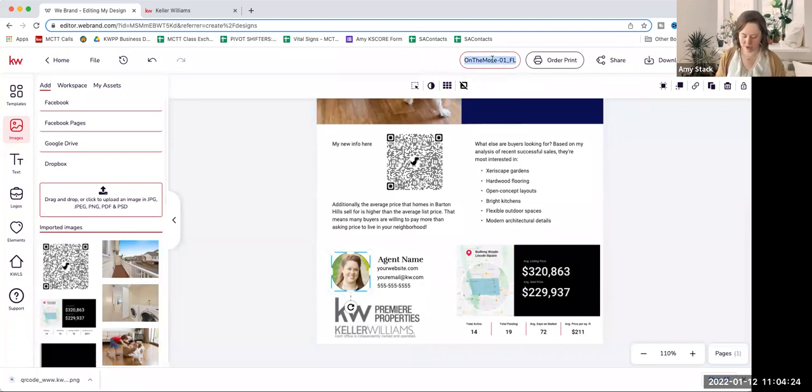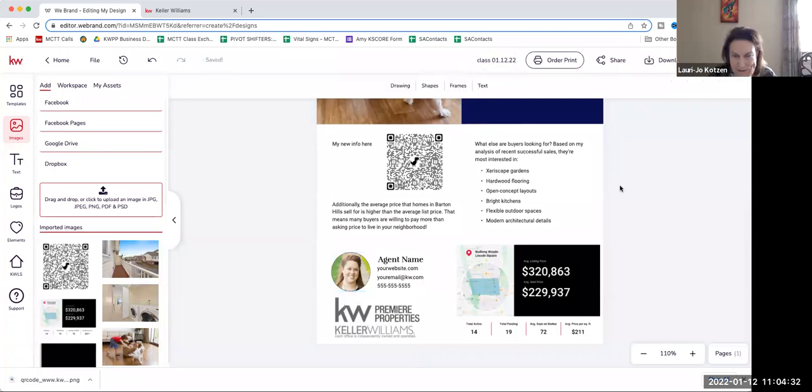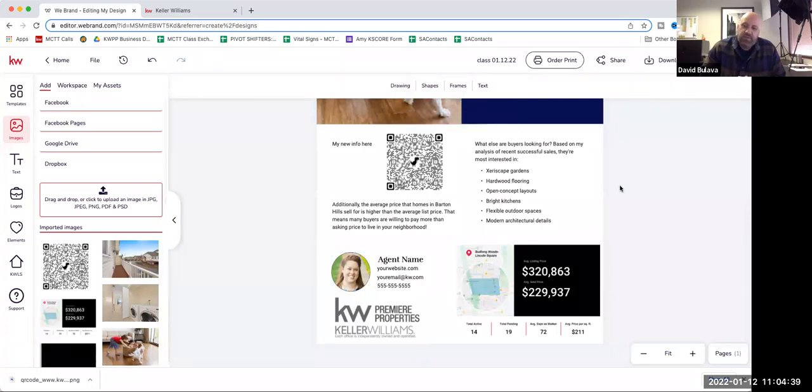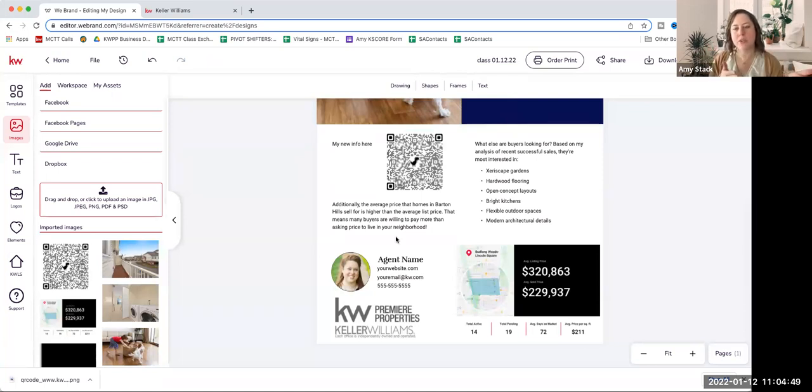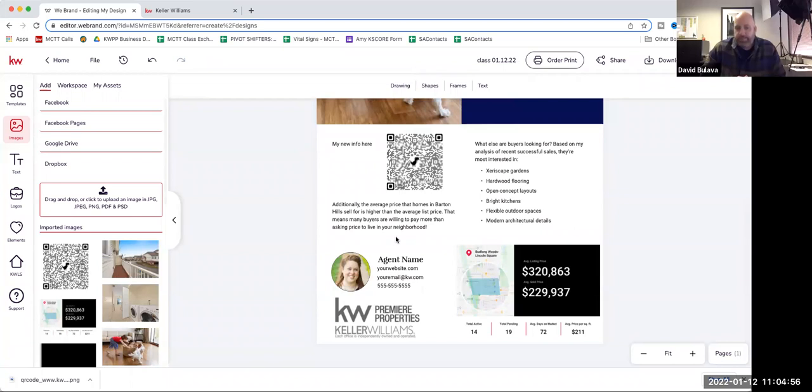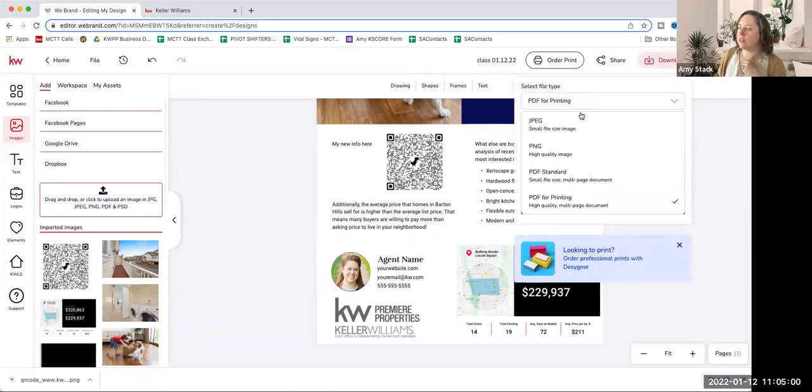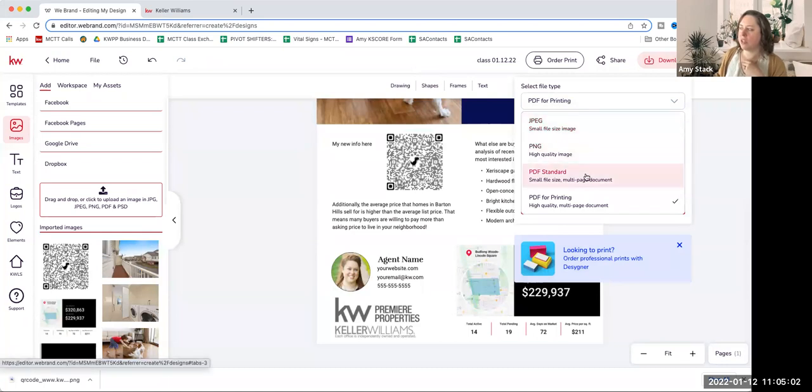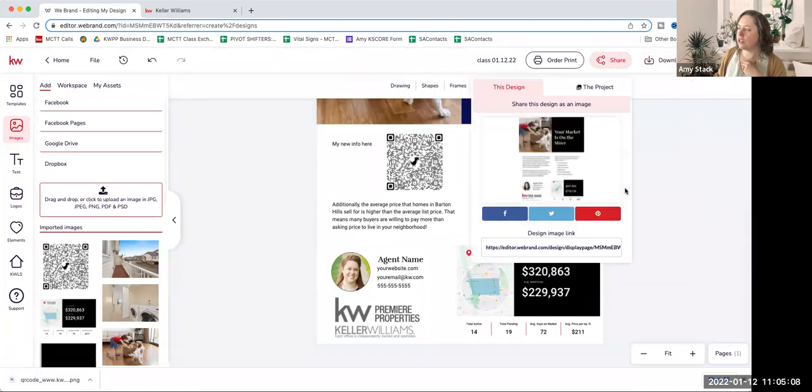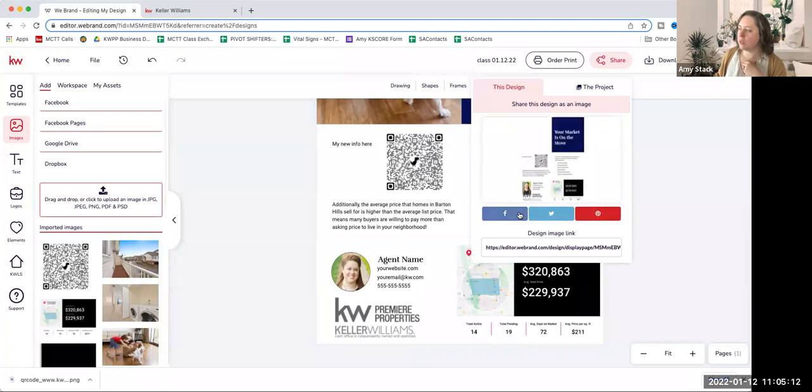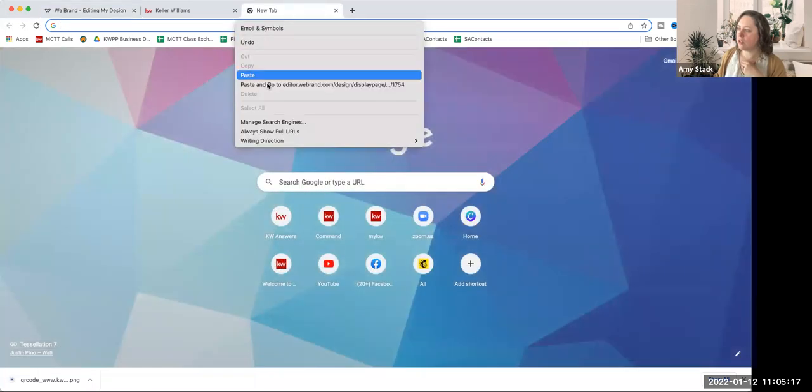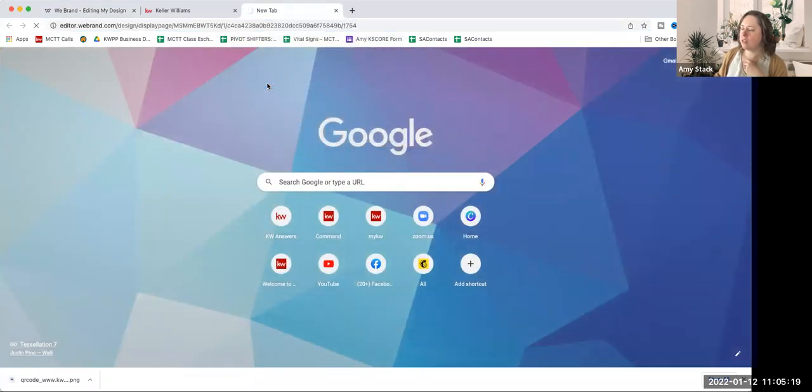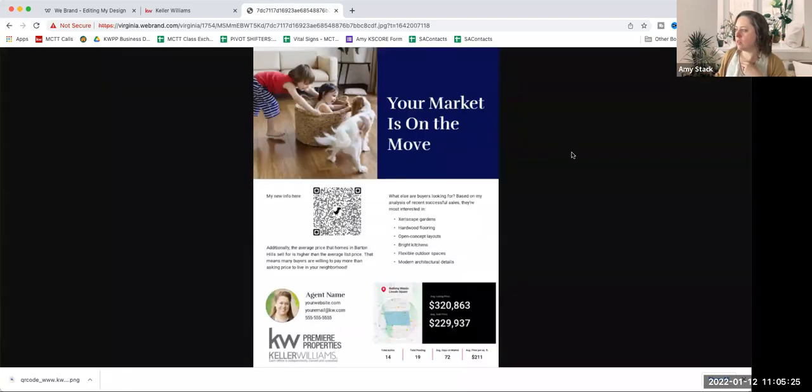When you hit download, thanks for asking that, you can hit download. We have lots of options: JPEG, PNG, PDF standard, PDF printing. So you've got different download options here. And we also have a share feature. So if you want to share to social media, you can click on one of these or you can just copy this link and you can share this link.